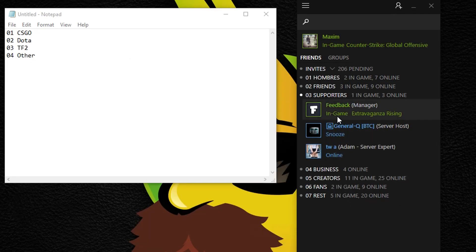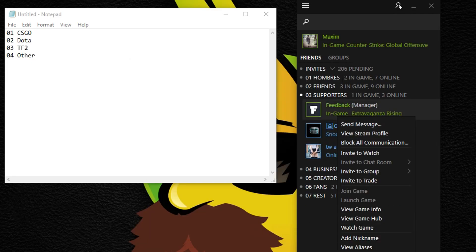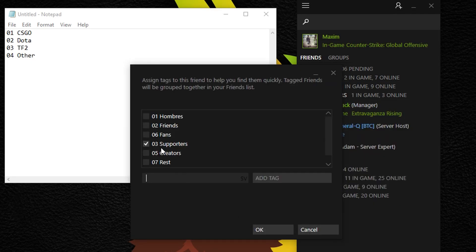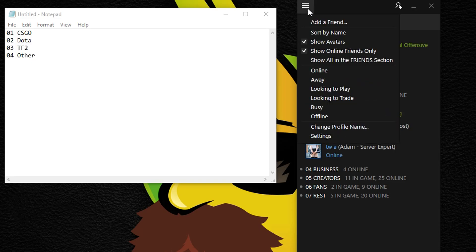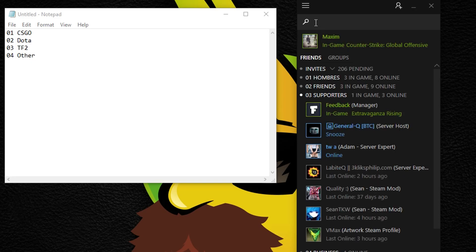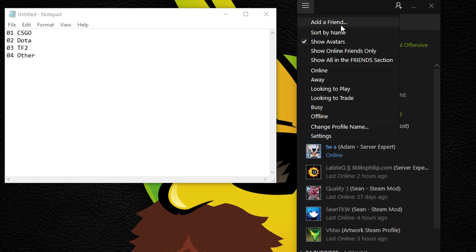Another thing you could do is add someone to, for example, two or more categories. So if your friend is also a close friend and a supporter, you can add both name tags. Remember to untick show online friends only and also untick show all in the friends section.